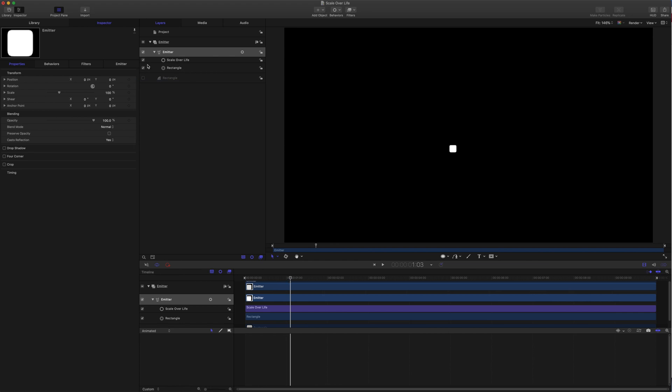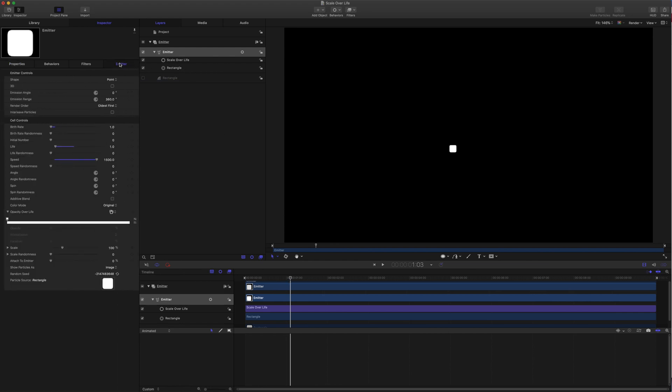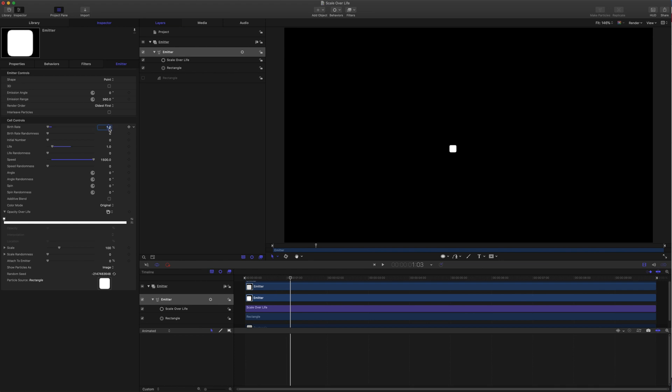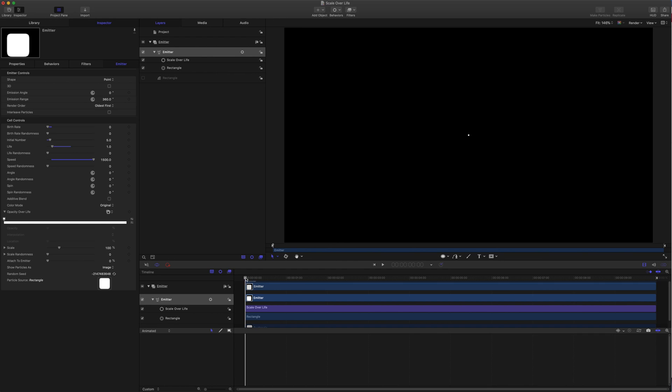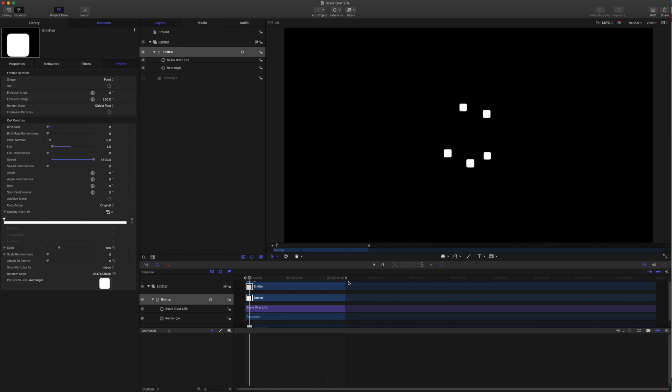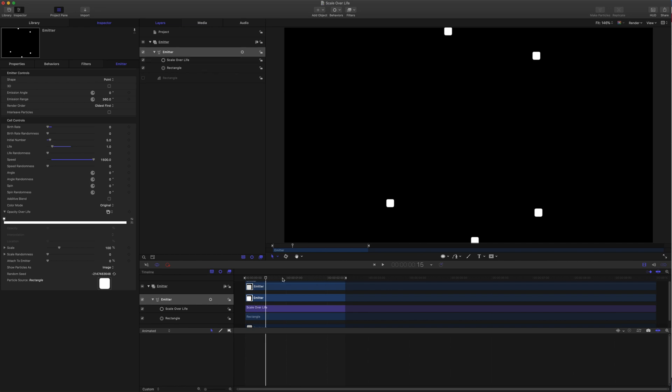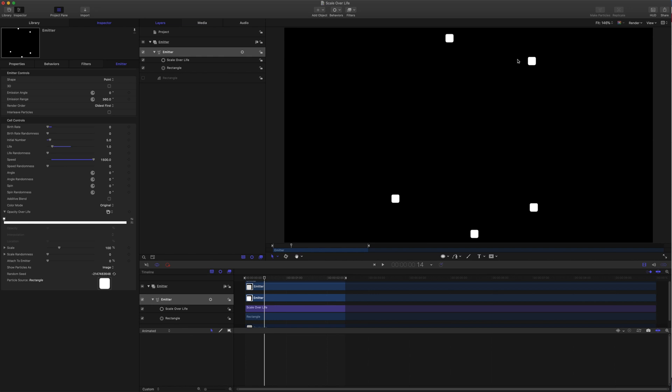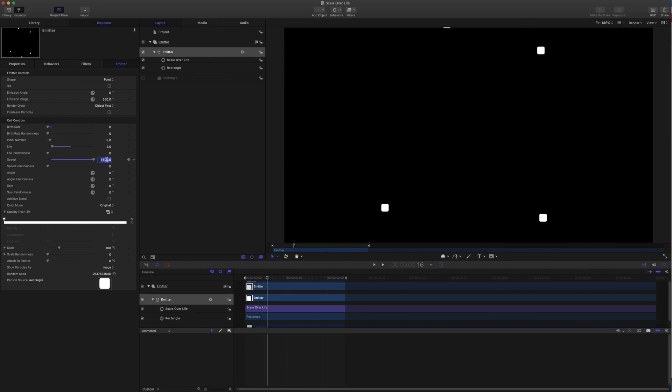From here, I want to drop the birth rate and set the initial number. Let's give it five points to begin with, so we get this now. If you've seen the post I made a while back about doing confetti bursts, this might look familiar. From here, we want them moving at a good speed to get some distance, but we don't want them shooting off the screen. So I'm going to boost this speed to 2000.